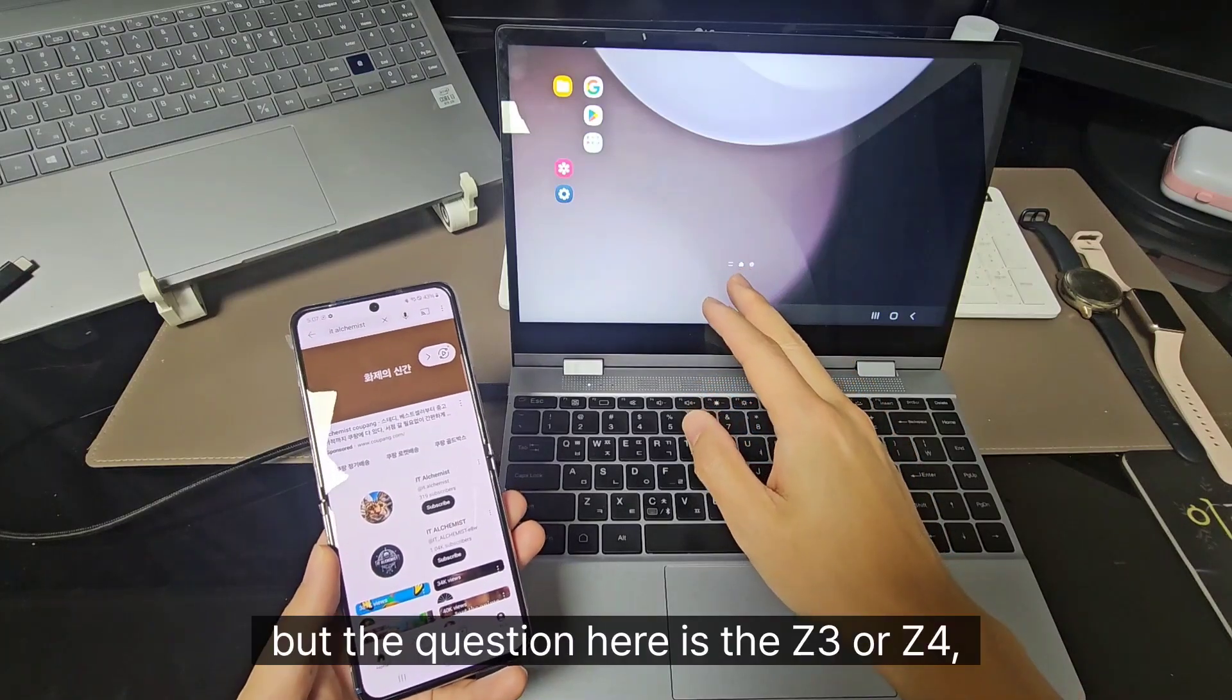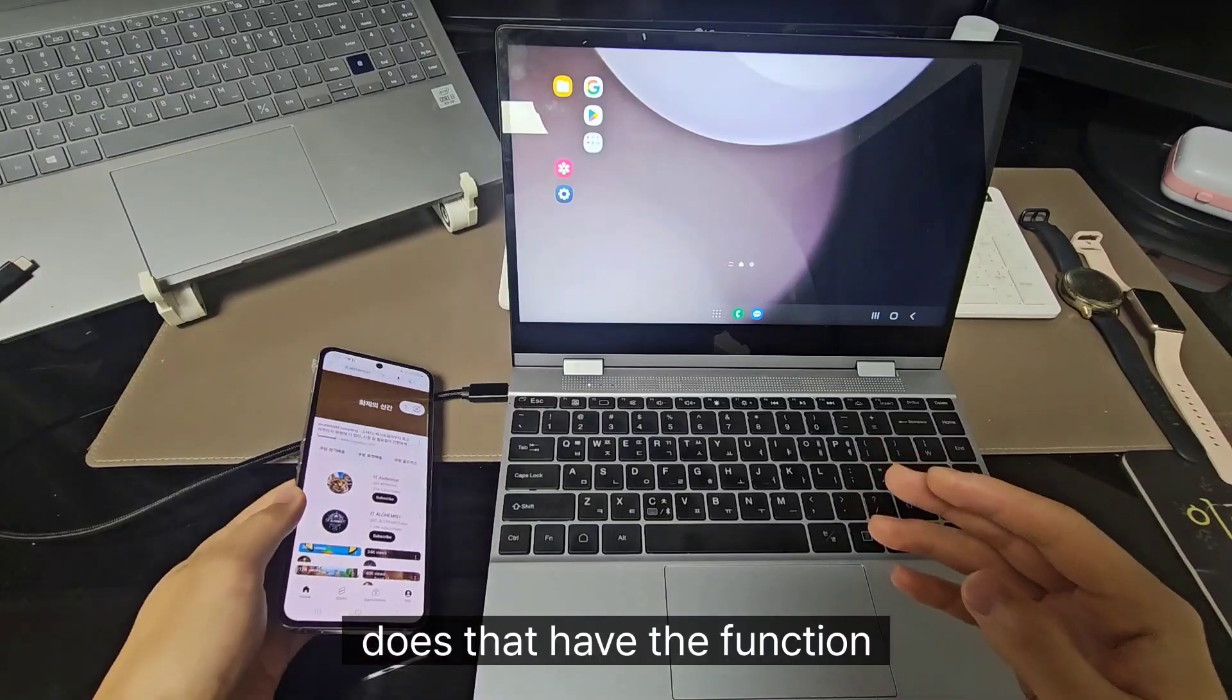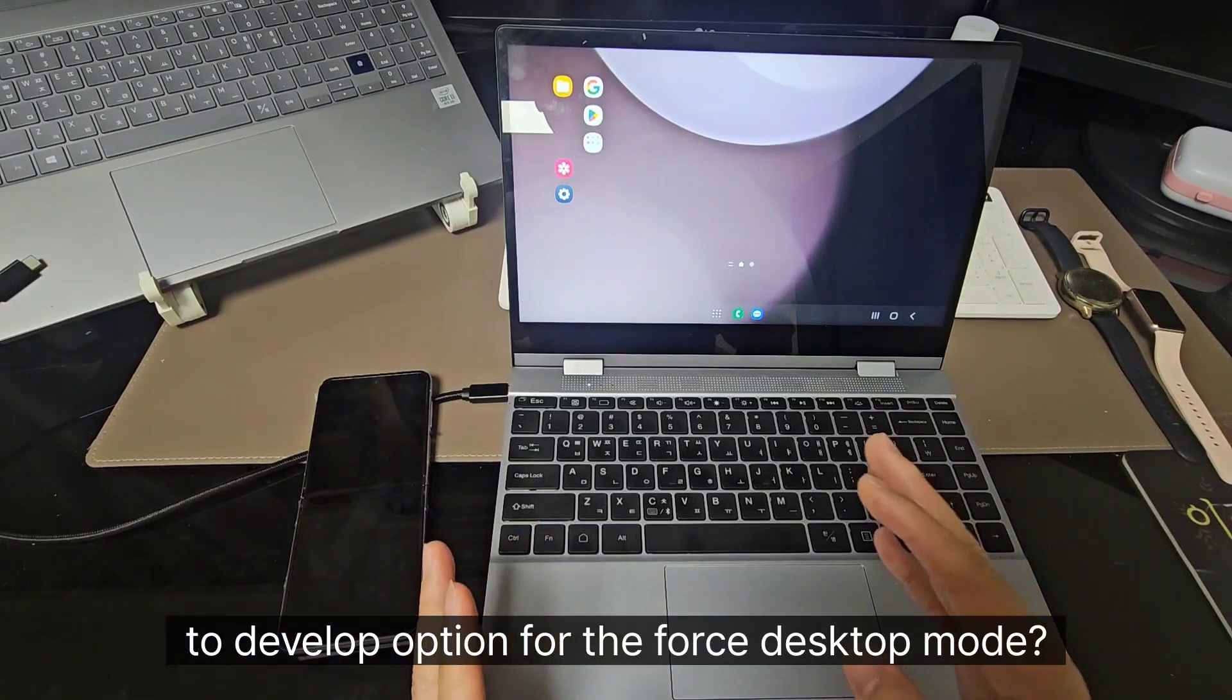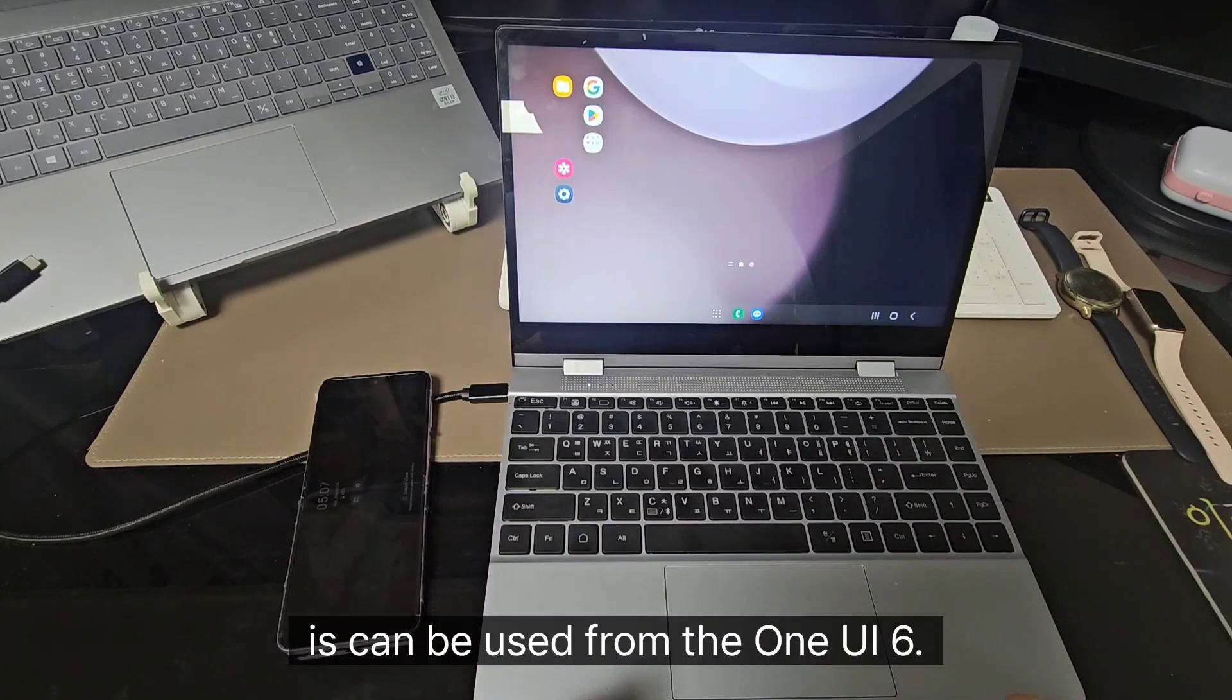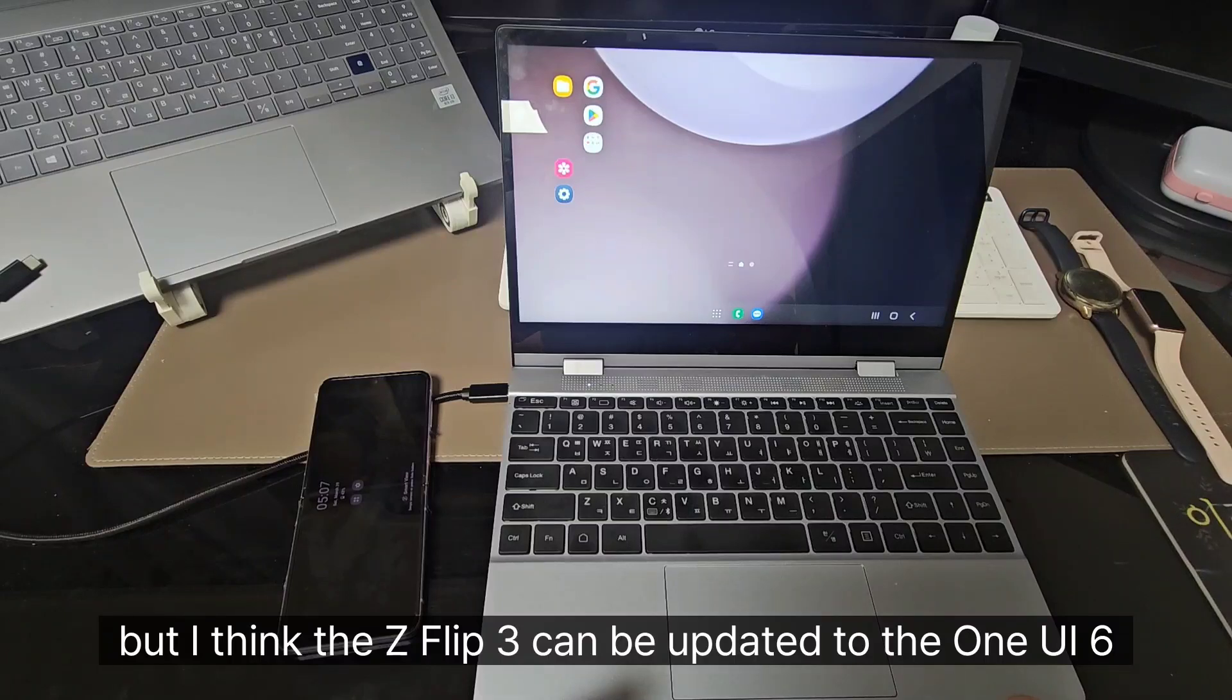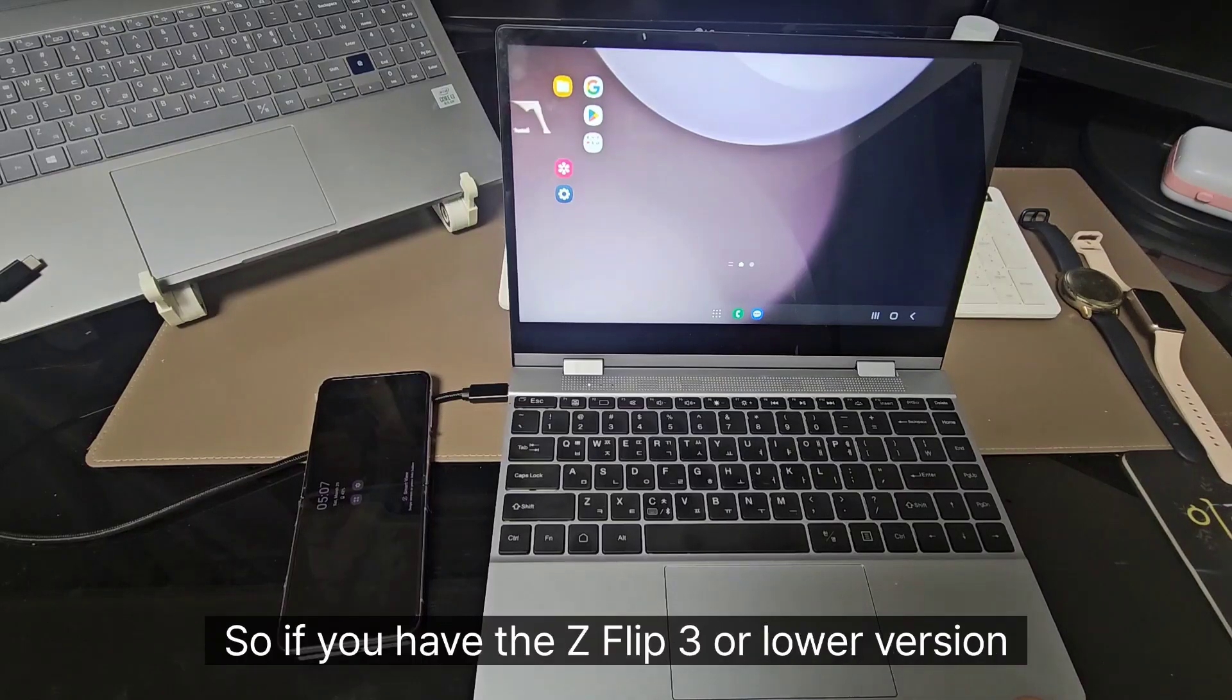But the question here is the Z Flip 3 or Z Flip 4, does that have the function to developer option for the false desktop mode? And actually, the false desktop mode can be used from the One UI 6. But I think the Z Flip 3 can be updated to the One UI 6. And I think it is possible, but it is not checked.